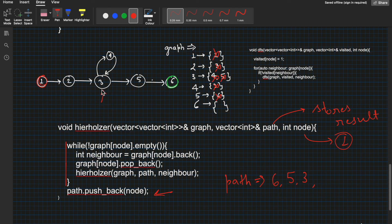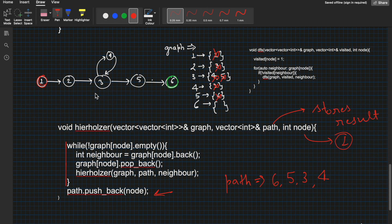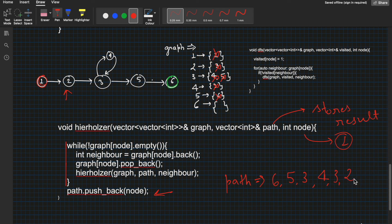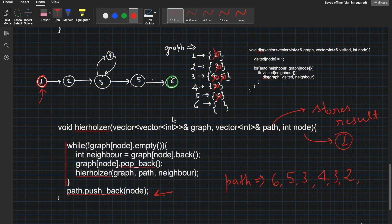We backtrack to node 4. Node 4 has no neighbors, so we push 4 into path: [6, 5, 3, 4]. We backtrack to node 3 (we came from 3 originally). Node 3 has no neighbors, so we push 3 again: [6, 5, 3, 4, 3]. We backtrack to node 2 — no neighbors, push 2: [6, 5, 3, 4, 3, 2]. Backtrack to node 1 — no neighbors, push 1: [6, 5, 3, 4, 3, 2, 1]. The function returns.